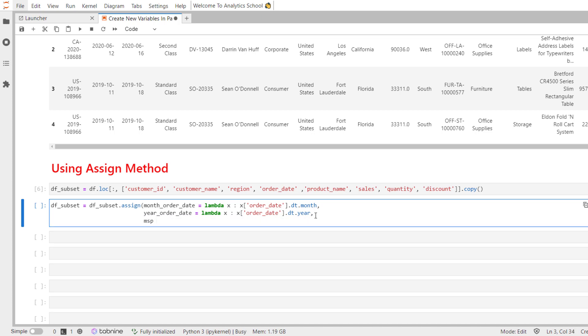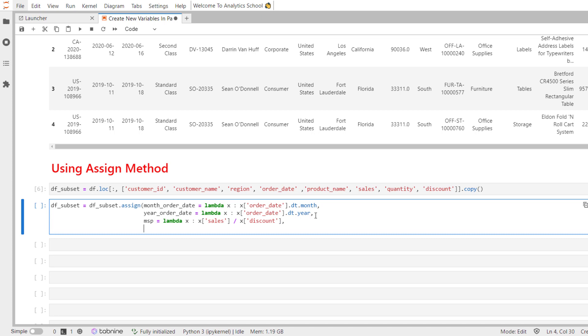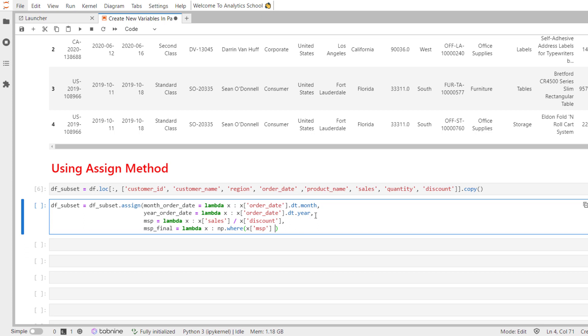MSP is the new variable we are going to create for actual sales value. Lambda x colon x, let me call sales column and divide it by discount. Now, it is going to have infinity value because there are certain customers who do not receive any discount. I am going to create MSP_final equal to lambda x colon. Let me call np.where method and let me call MSP equal to np.inf and I am going to replace